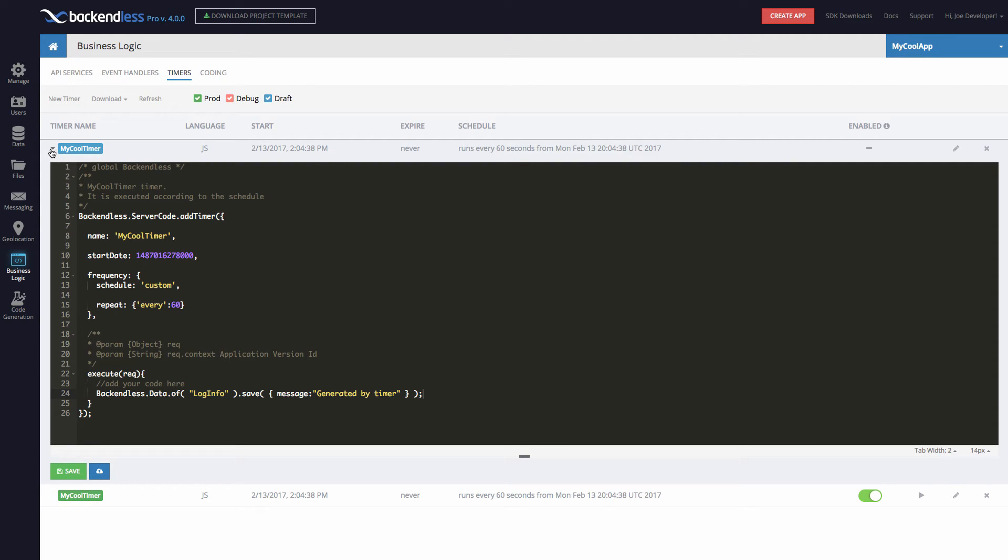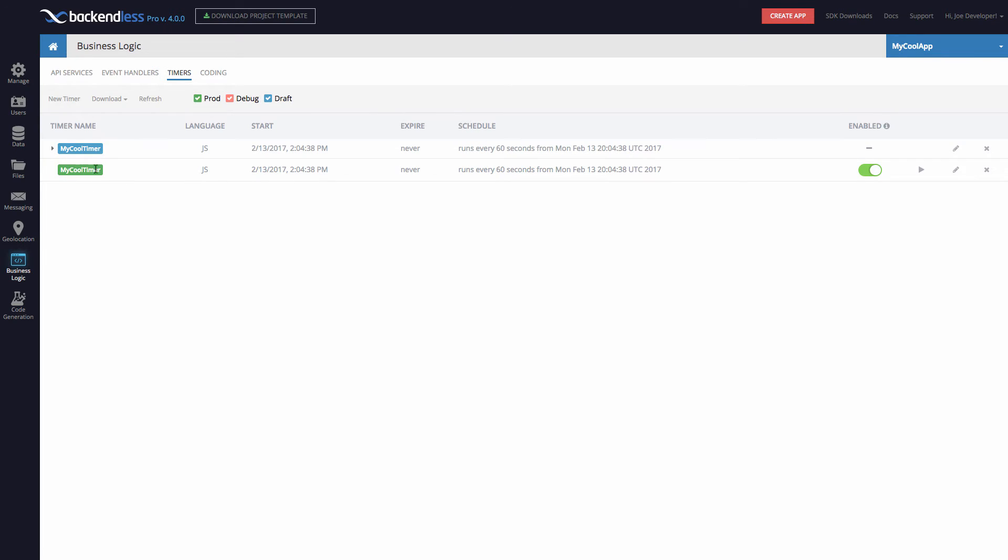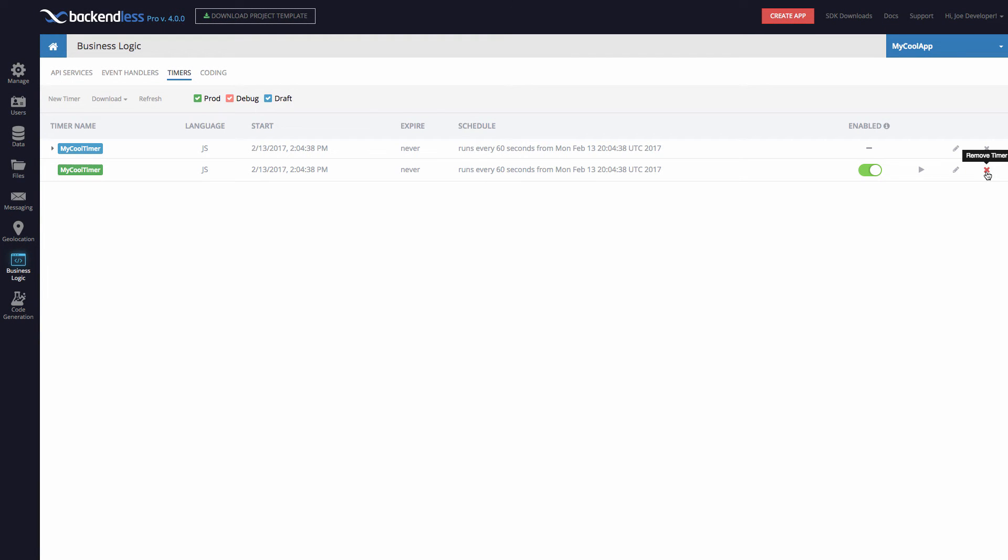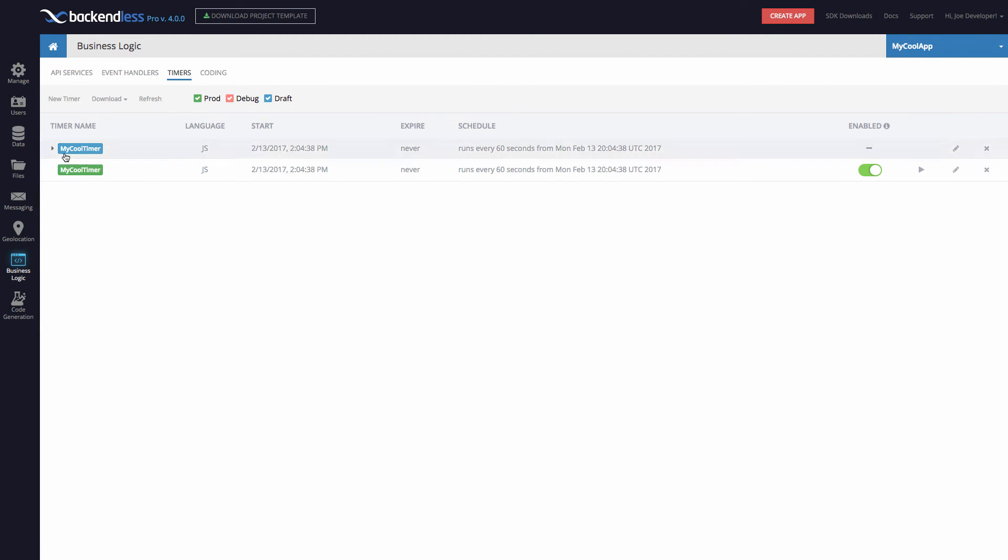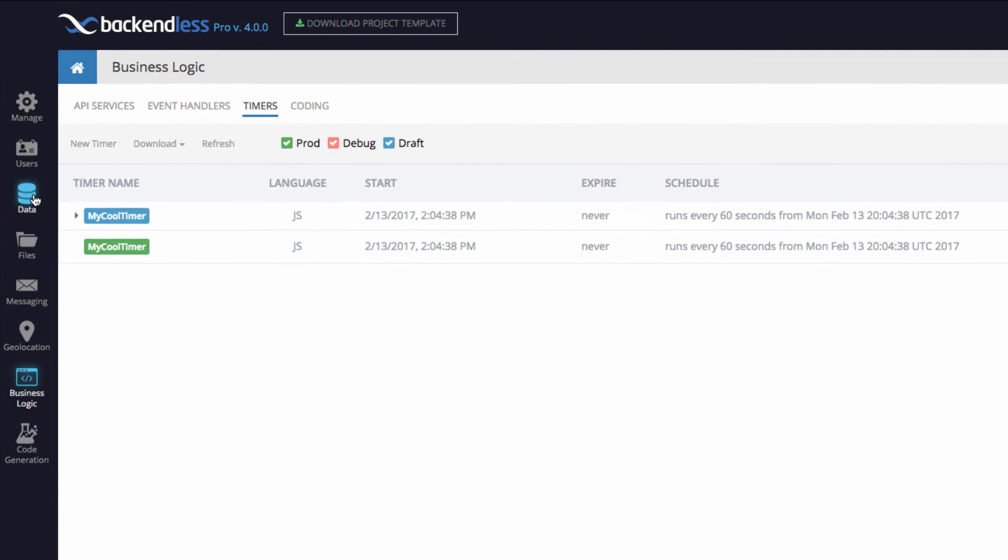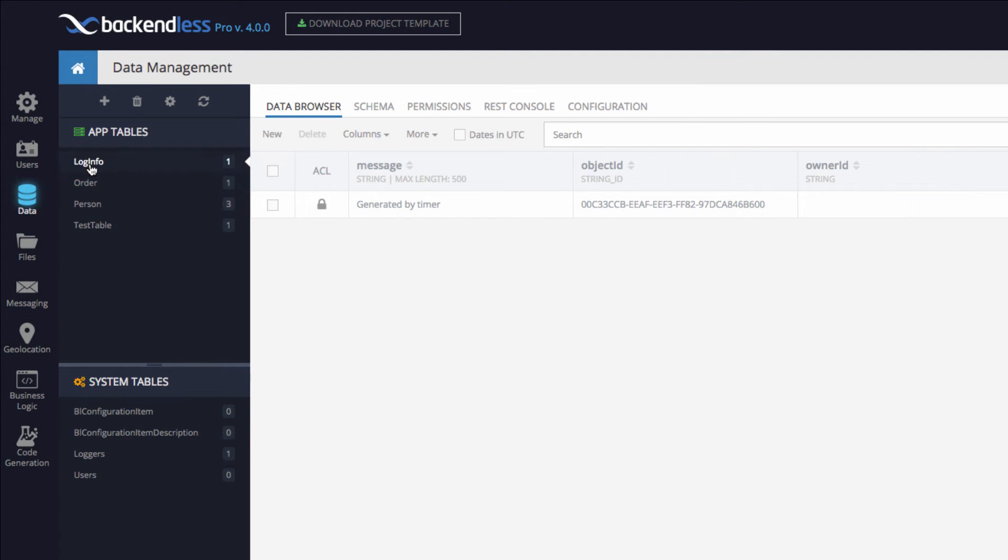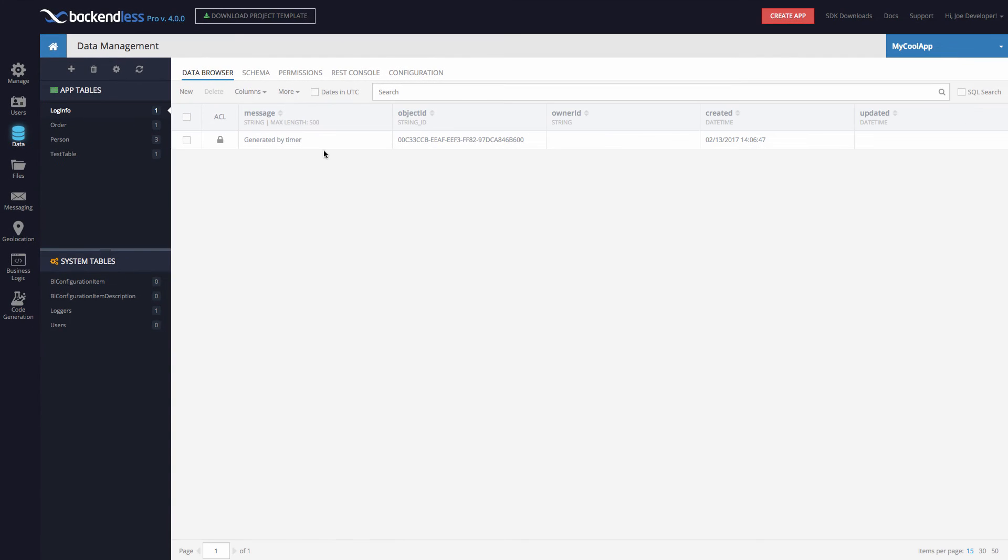There you go. The timer is in there, and now every minute, every 60 seconds, it will run and save data in the Backendless table. So we'll check back on this just to see how those objects are being created in the log info table. And some additional controls to be aware of, specifically for this timer. Notice that for the timer that is in the production mode, you can enable and disable the timer using this particular toggle. You can edit the timer by clicking this, and here you can change the schedule of the timer. You can completely delete the timer by using this icon right here, or run the timer on demand just by clicking this button. Okay, let's check if we have a table that is where the timer is writing the data to. So there you go. We have this log info table created by the timer, and there is one message right here.